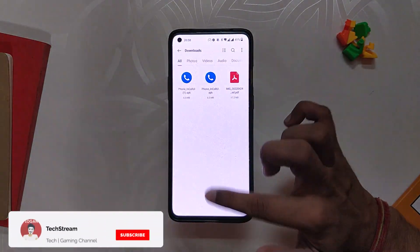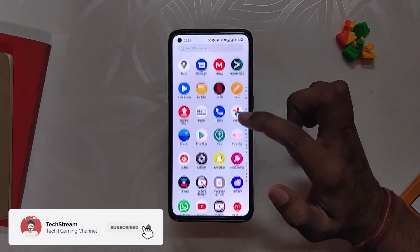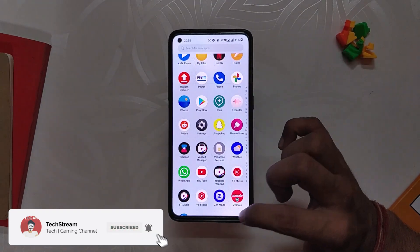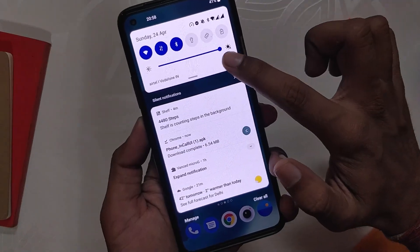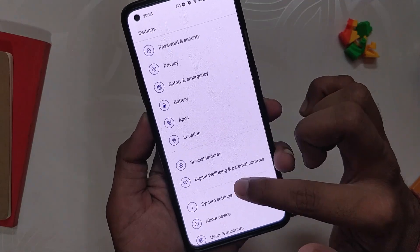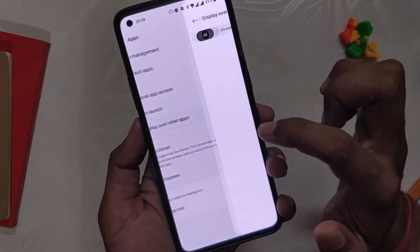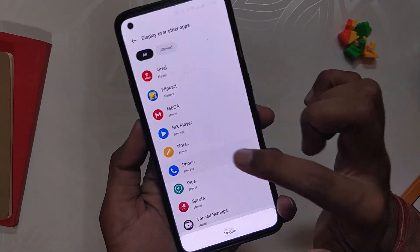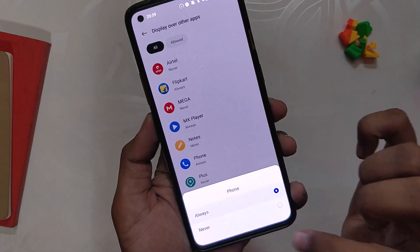Once the application is installed, you will not see it in the app drawer. To use the application, you need to go to Settings, then the Apps section, and select Display over other apps. Select Phone and tap on Always.